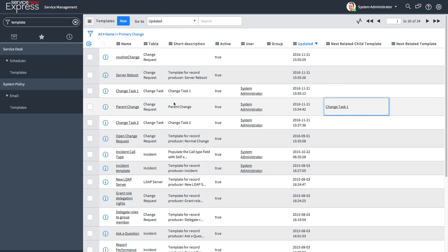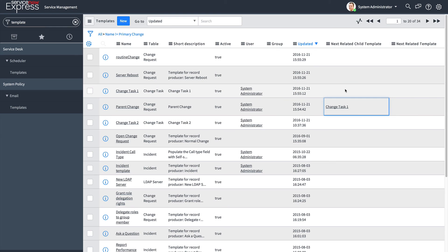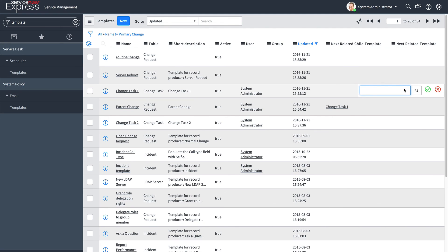I need to link my second child change task as well. How you do that, however, is you do not use the next related child template field again. Instead, from this existing change task 1, we're going to go ahead to the next related template field and define the change task 2.